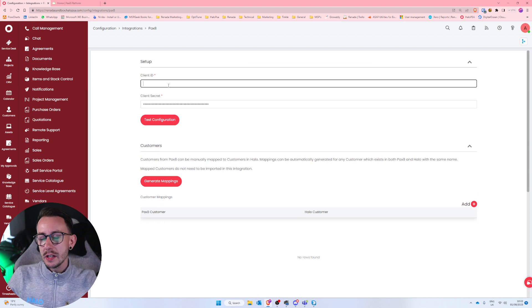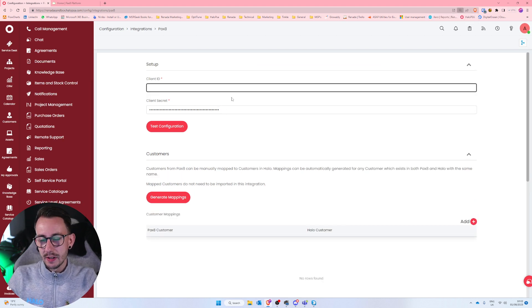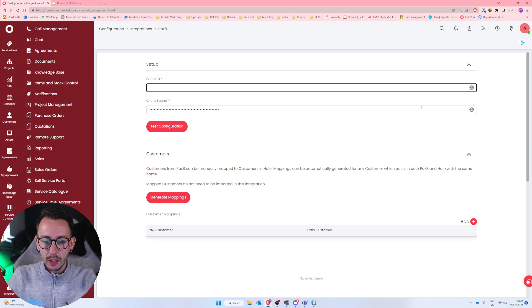So I'm just going to press the little plus which will make it turn red and then I'm going to go and click on Pax8. And it basically needs two things. It needs the client ID and it needs the client secret. Now these are sourced from Pax8 itself. So let's go and set these up.